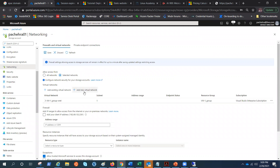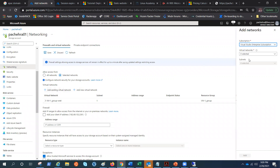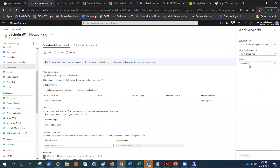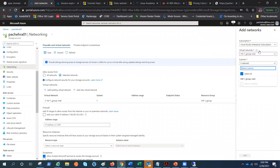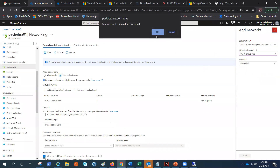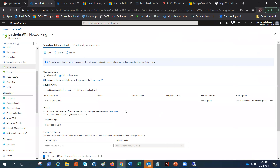Now we have seen selected networks by adding the public IP addresses. What I'm going to do now is add the virtual network. There is one virtual network in the same region, and this one is grayed out because I already added it — that's how you add it.